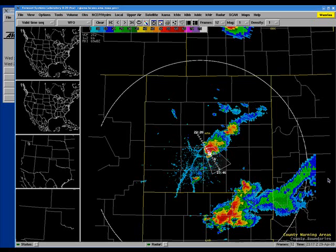The radar operator has decided that this supercell thunderstorm that has moved into northern Carson County is potentially tornadic and would like to issue a tornado warning.